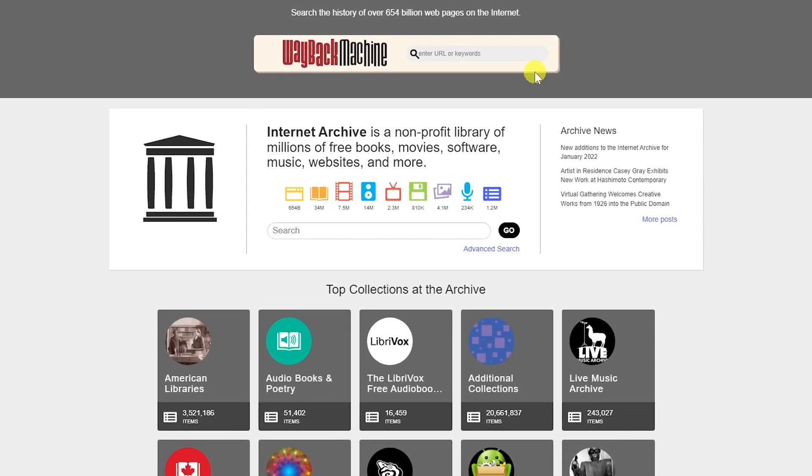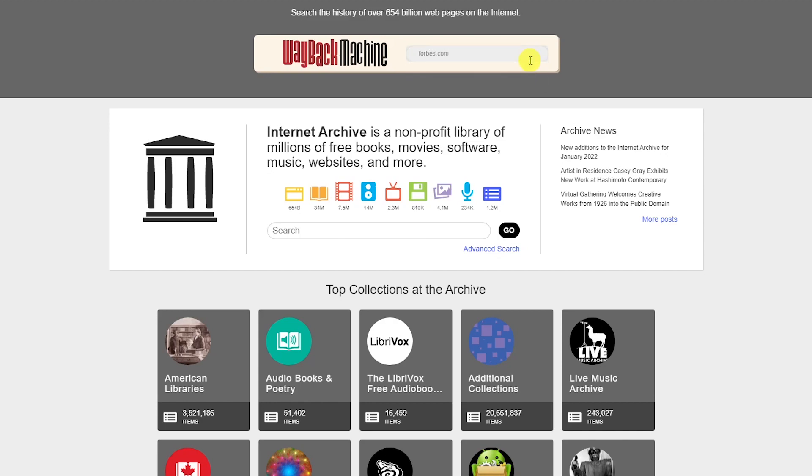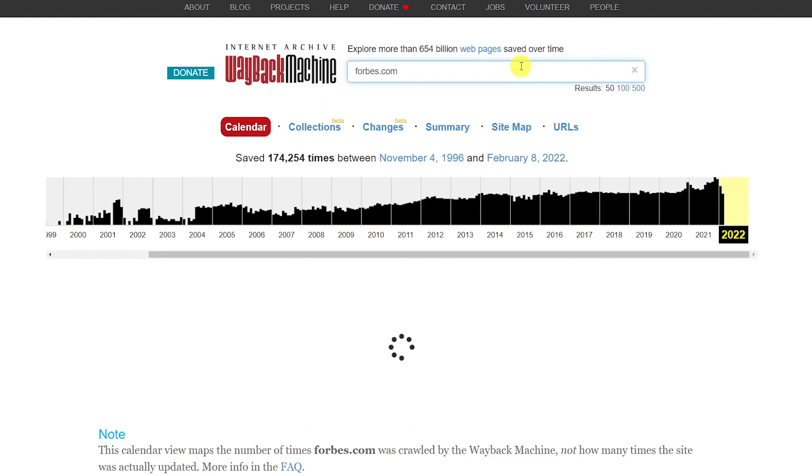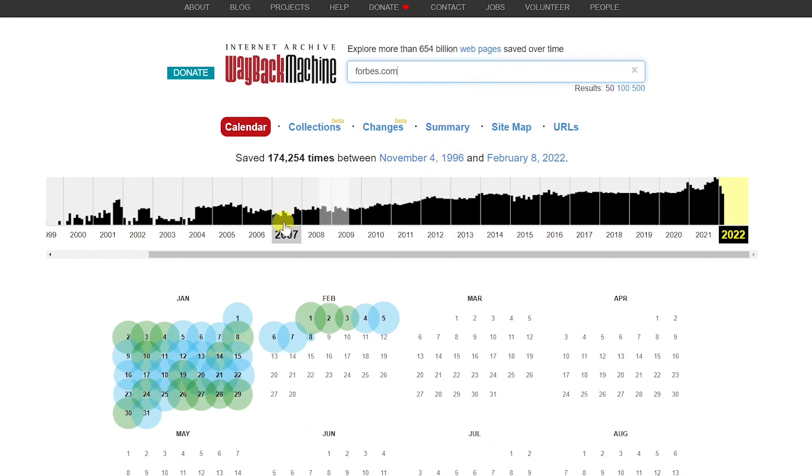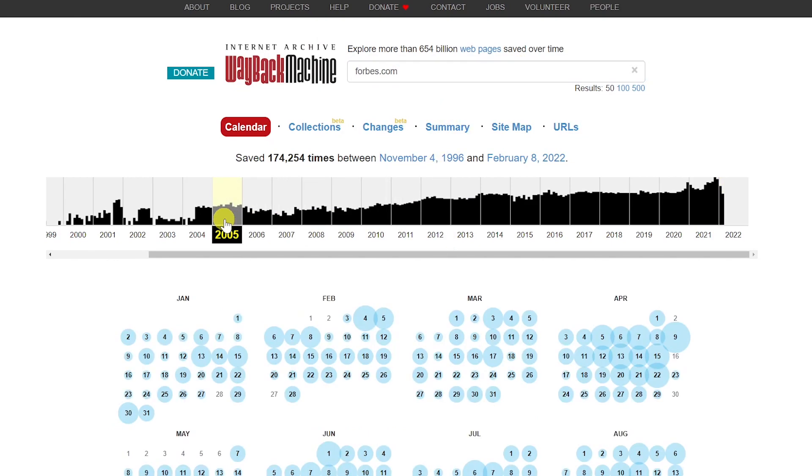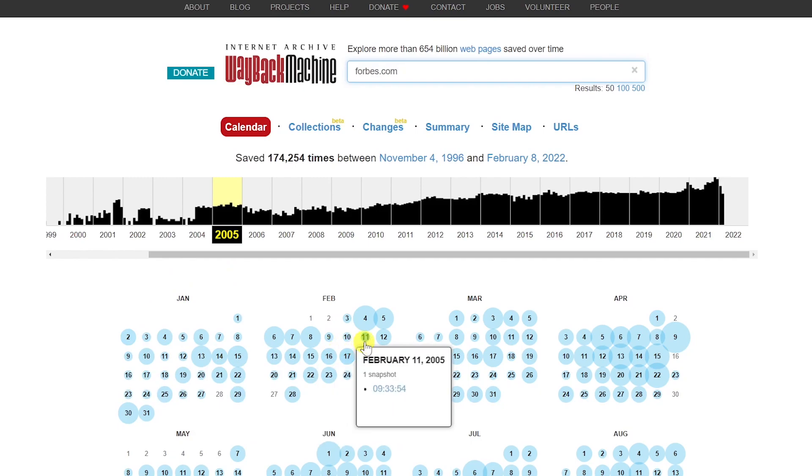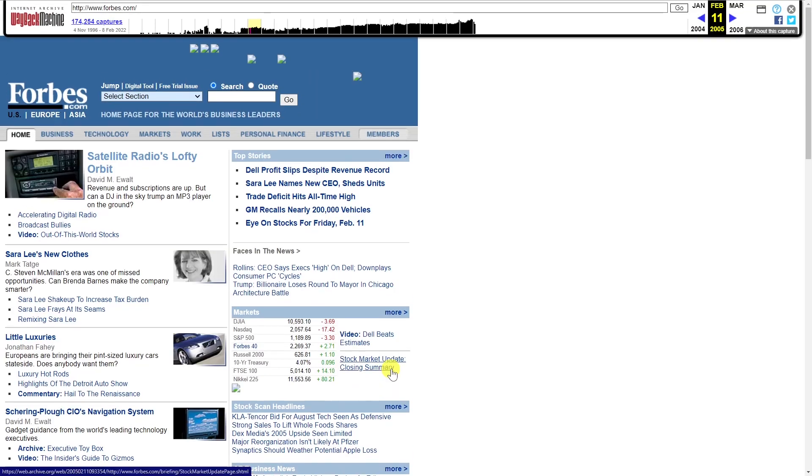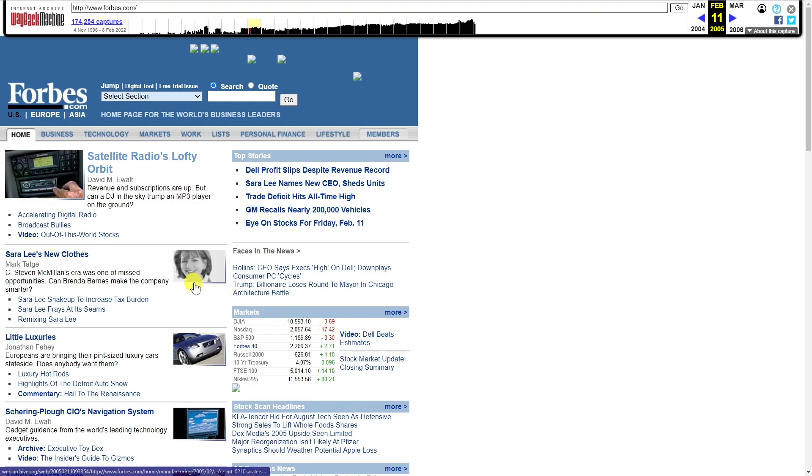To use it, enter the web address for that site. Let's go with Forbes.com. Then hit enter. Select a year from the timeline. Hover your cursor over a month and date, then select a snapshot of that site. You'll now see how that website looked on that date. Many of the articles have been archived as well. Just click the article link to read it.